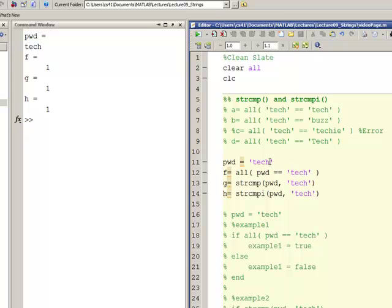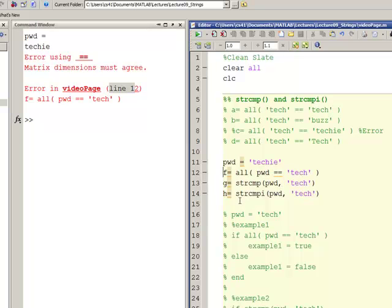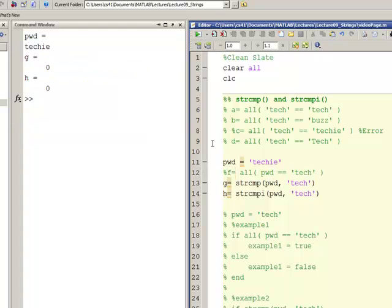Now if I change the value of PWD to 'BUZZ', all of them are false because obviously 'BUZZ' is not equal to 'tech' in any of these comparisons. 'BUZZ' is the same length as 'tech', so line 12 doesn't generate an error. Now if I change 'BUZZ' to something that's not the same length as 'tech' — like 'techie' — then line 12 gives me an error saying matrix dimensions must agree. I briefly comment out line 12 and rerun: both G and H give logical zero because 'techie' is not equal to 'tech'.